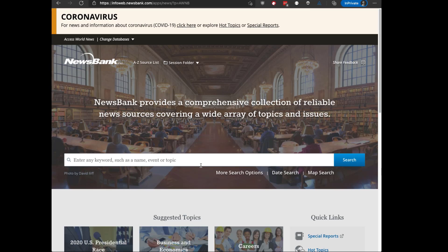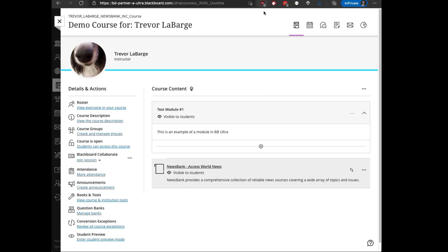You can create placements for any number of different NewsBank products and create links like this that point to them. This provides students with an easy access point into various NewsBank tools. I'll close the tab to return to the Blackboard Ultra course.